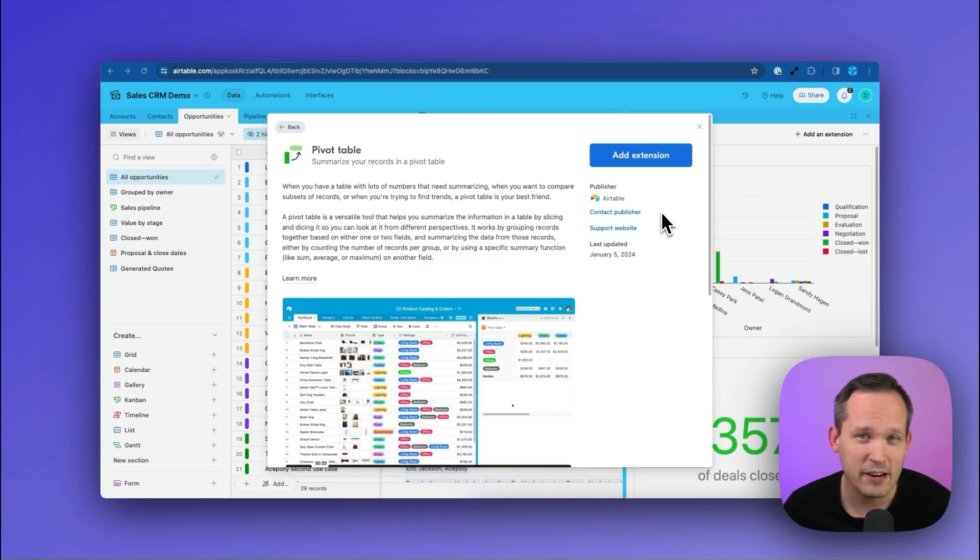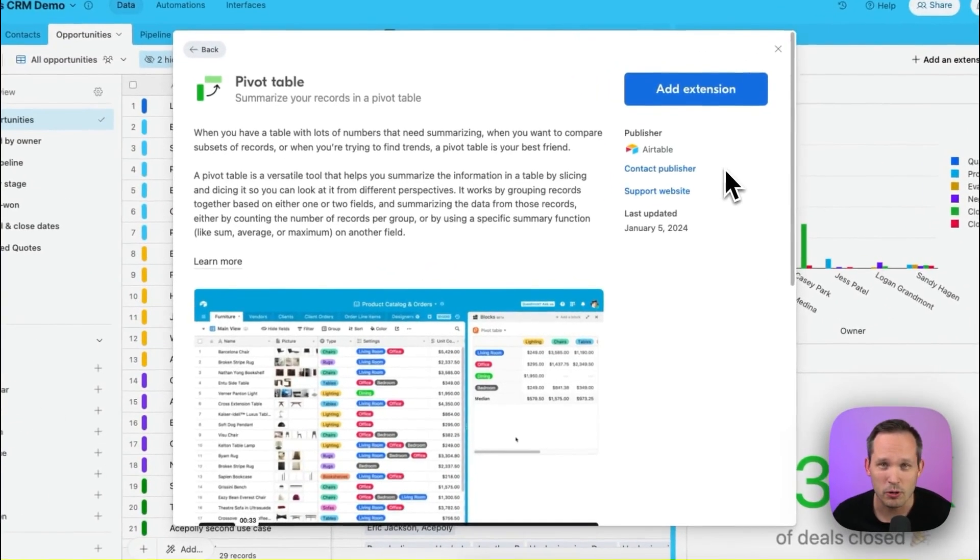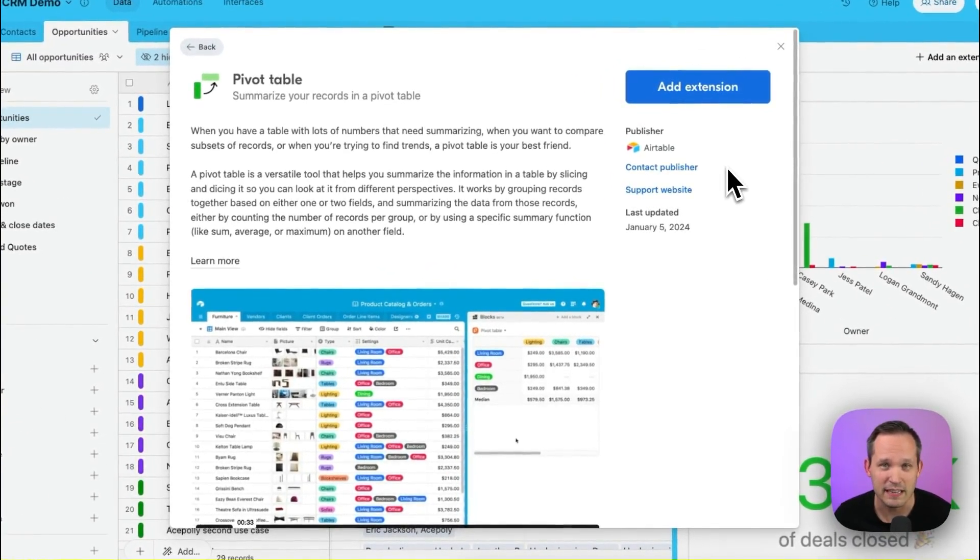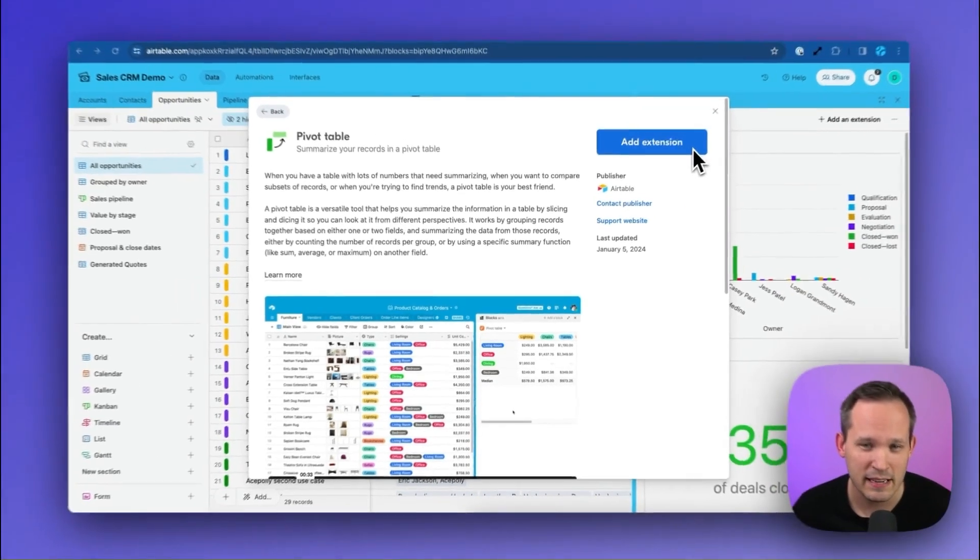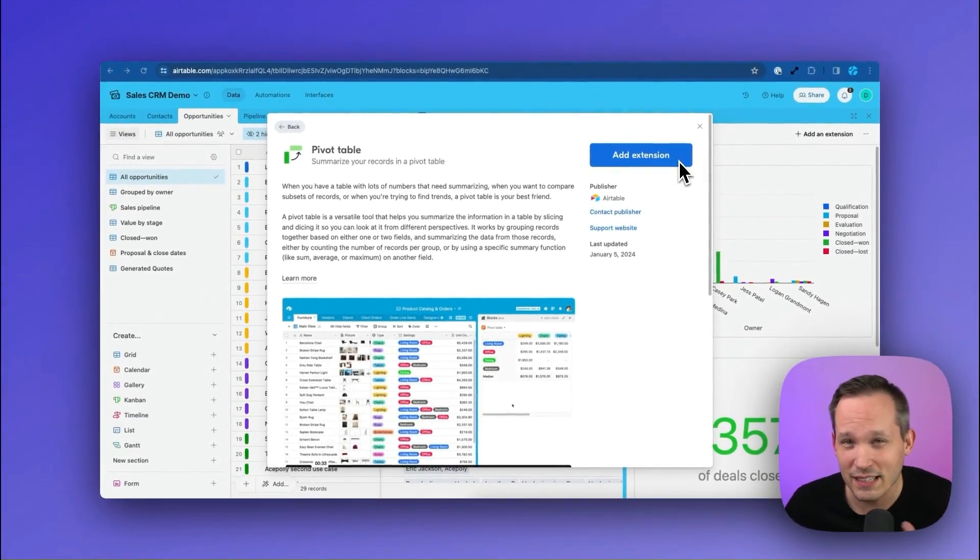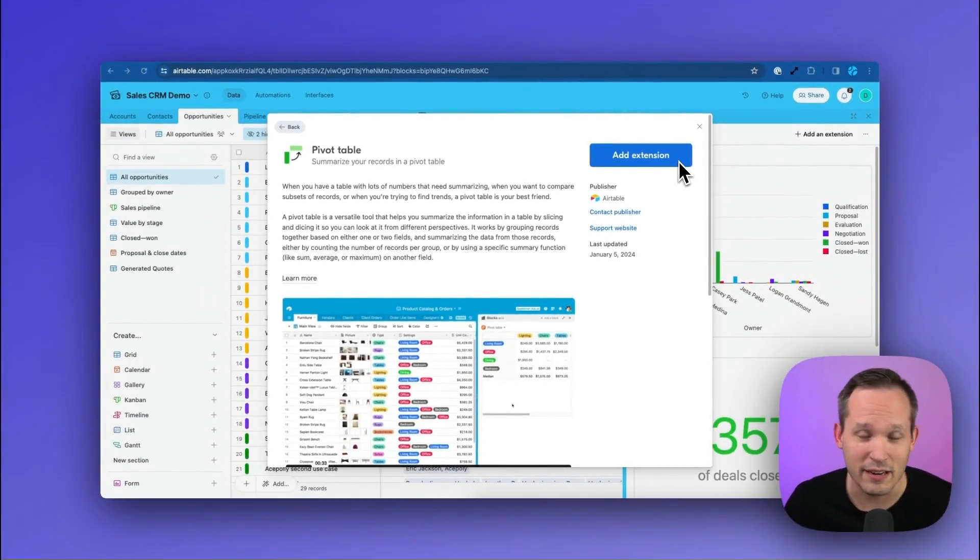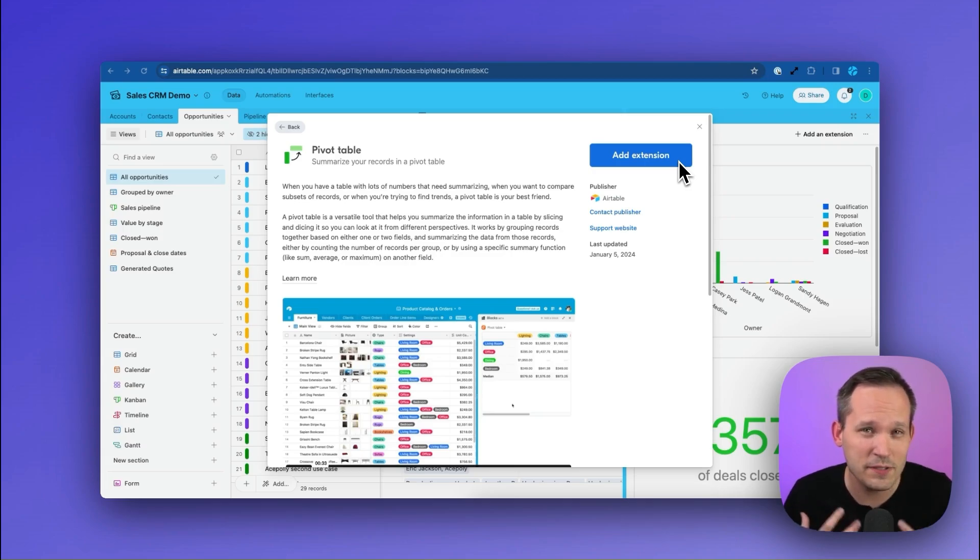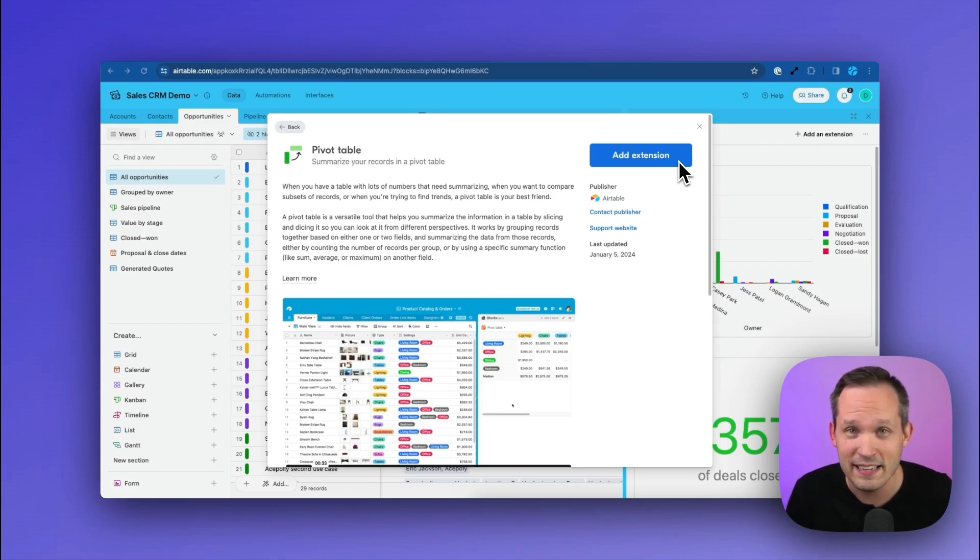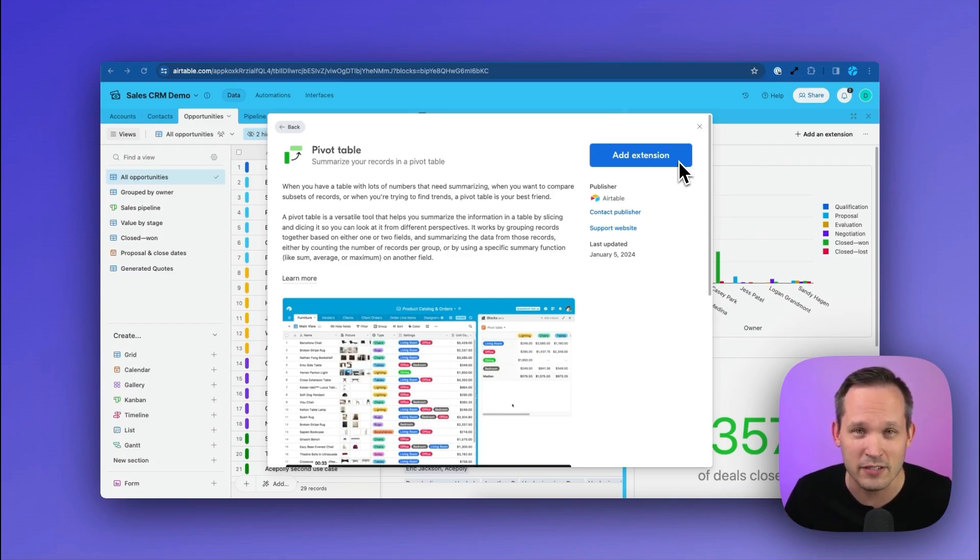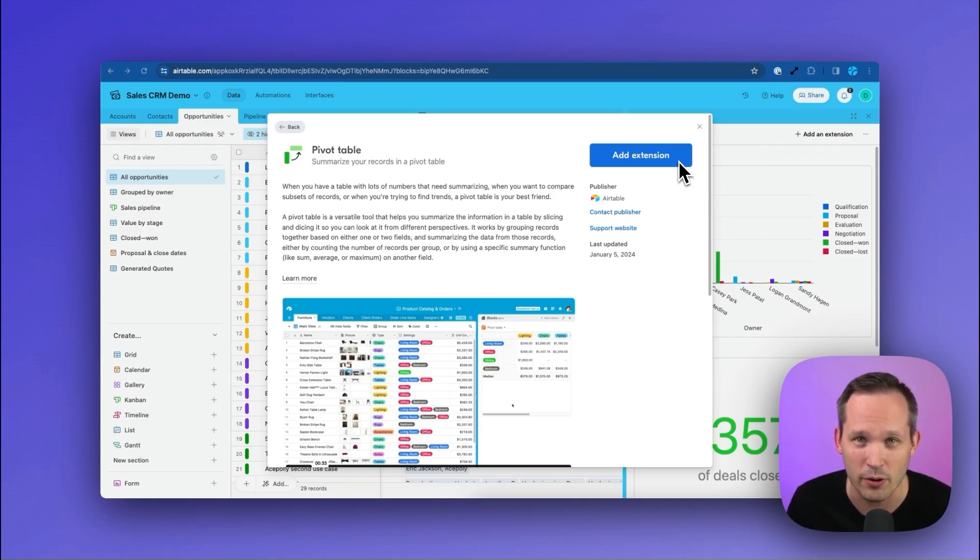Now previously, Airtable did support pivot tables that had an extension. You could add the extension to your workspace, but it was always a little bit clunkier. It wasn't a native feature and I always feel a little bit better when this is supported in the core product. This is now something that is part of interfaces, and interfaces, as we all know, is central to Airtable's strategy going forward.